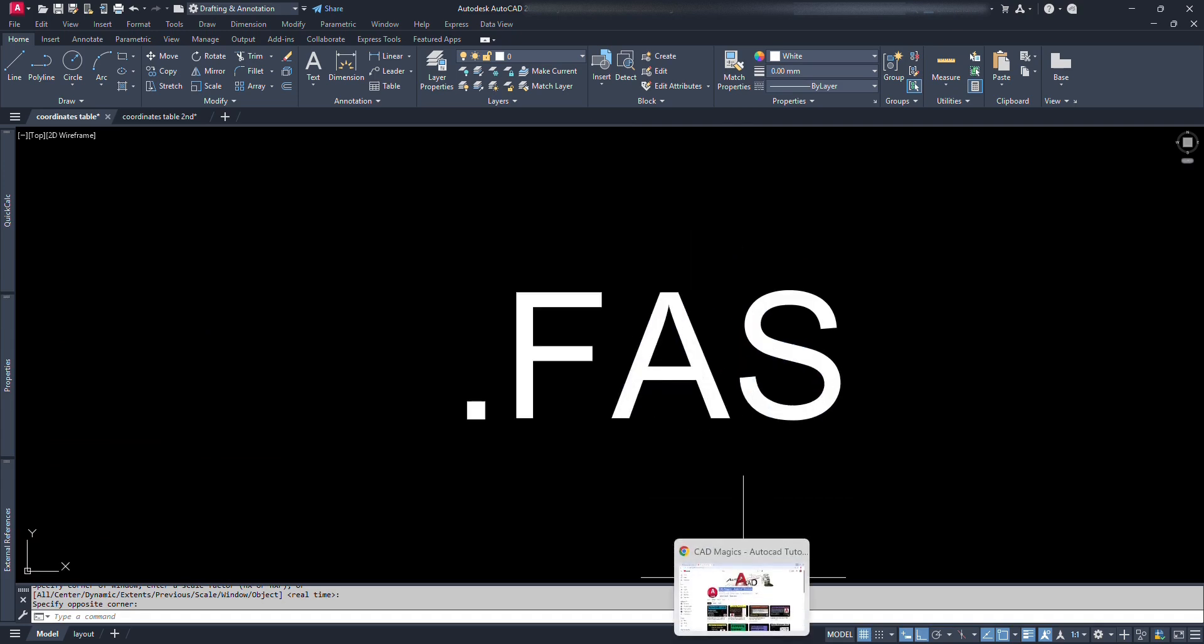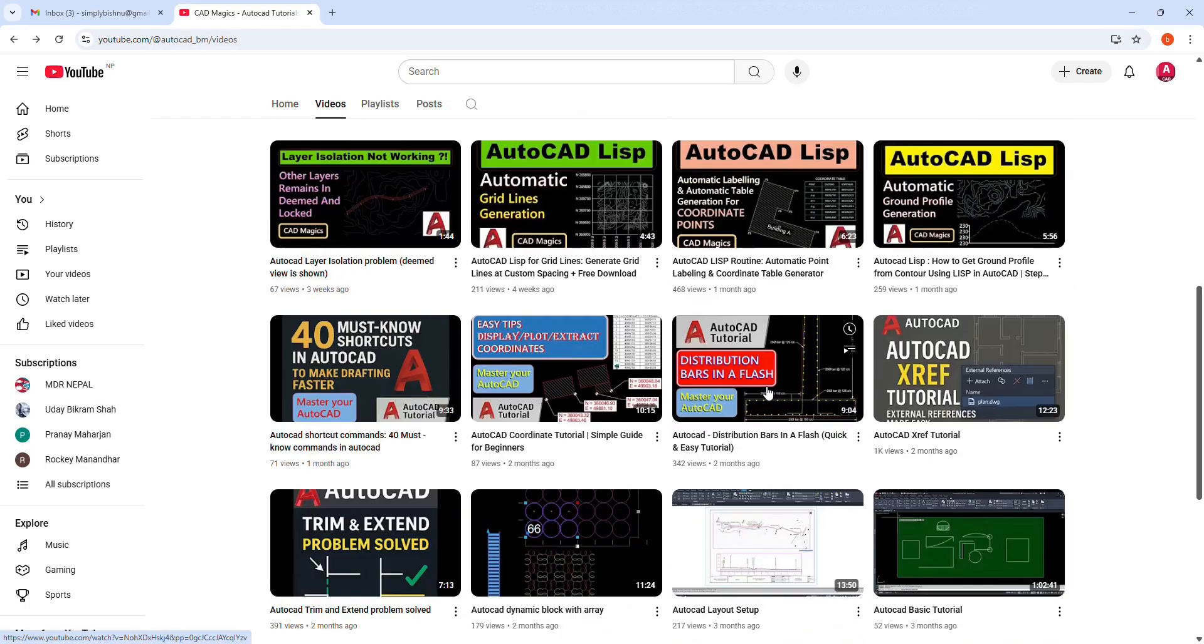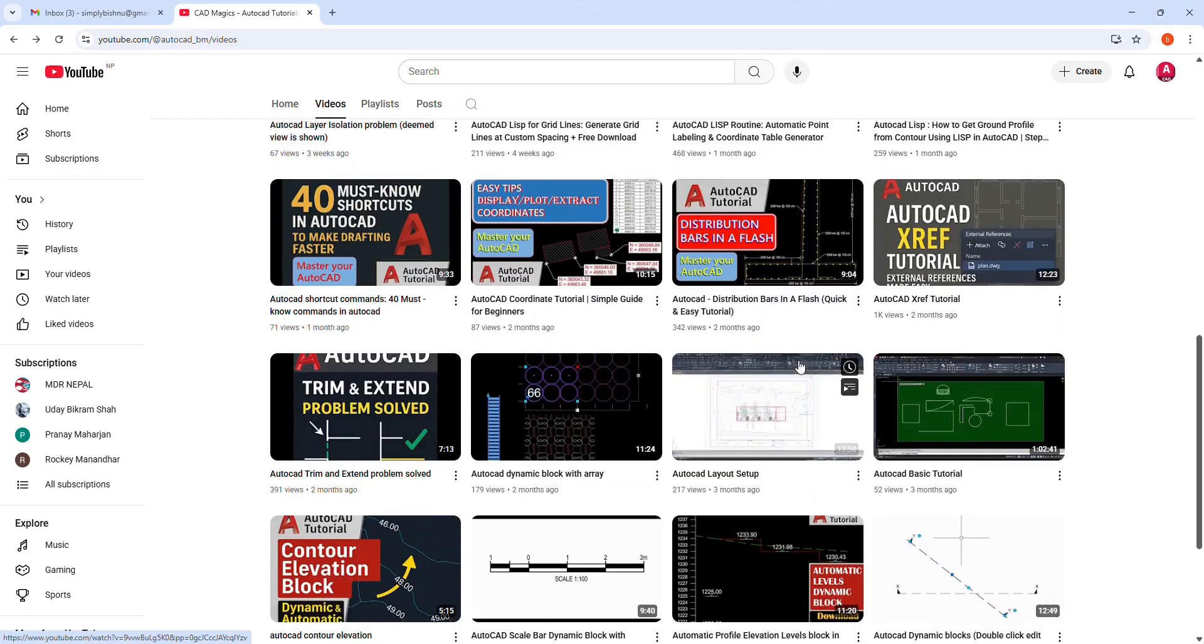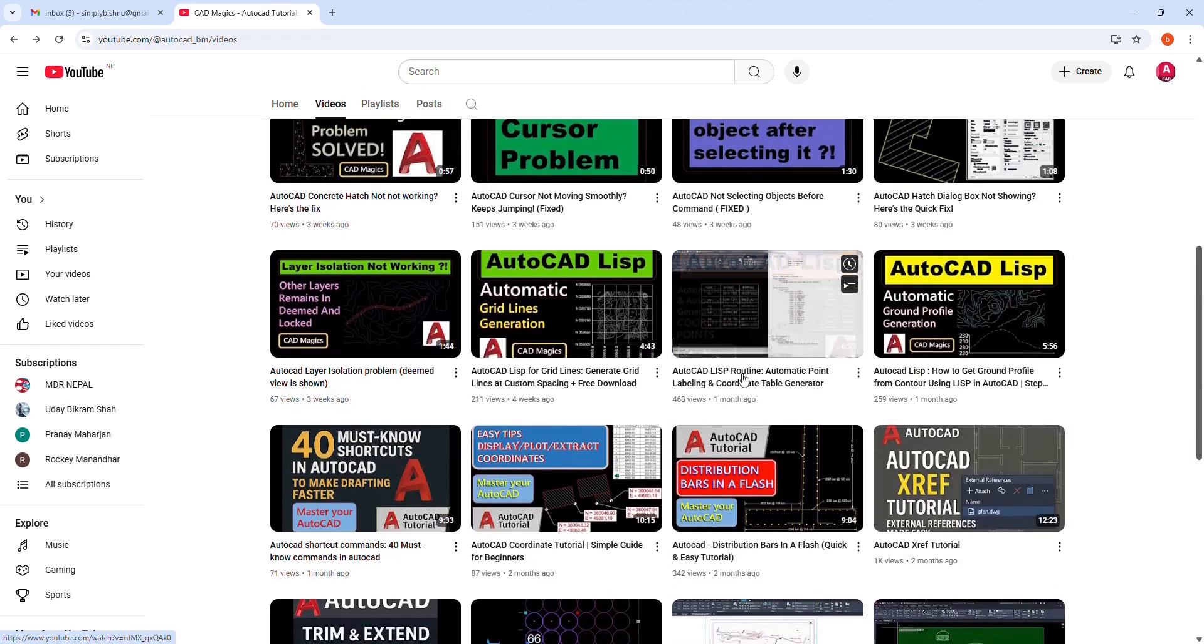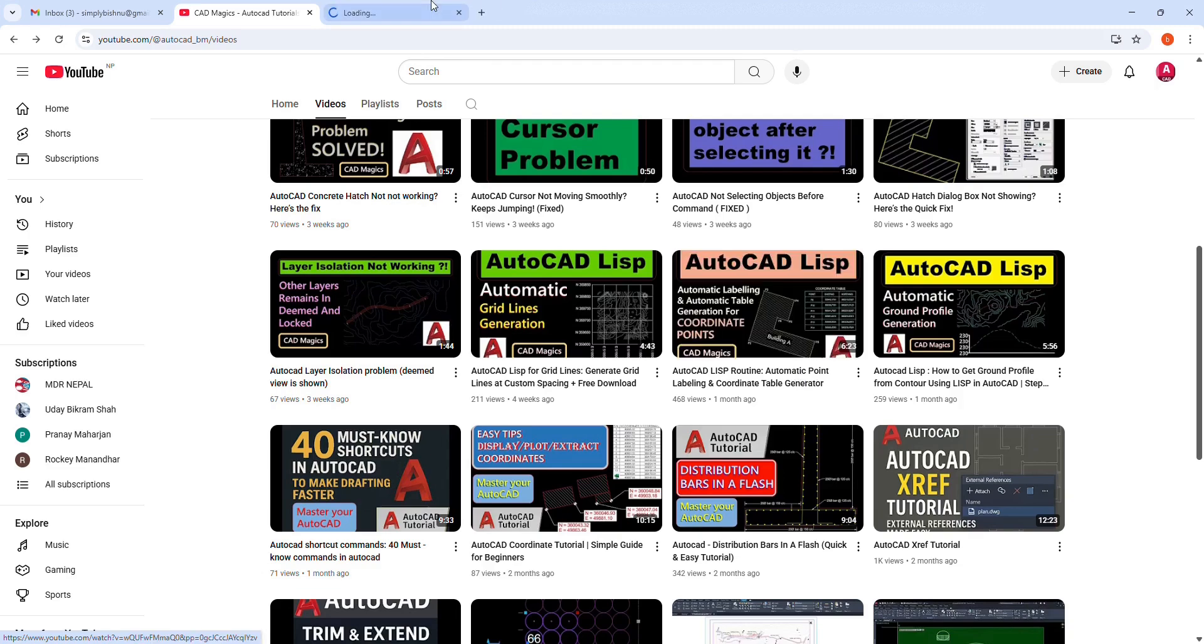The previous file is here at my channel in this video which says AutoCAD Lisp Routine, Automatic Point Labeling and Coordinate Table Generator. If you have watched my previous video about Coordinate Lisp, then I am sure you already have the idea what this video is going to be about. And if you have not, I suggest you do watch that video too.